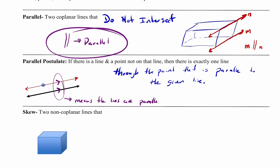We can shorthand parallel with just those two little lines. Those two little arrows on a diagram tell you that the lines are parallel, and the two vertical lines in an expression tell you that whatever you're talking about is parallel. The parallel postulate says that if you have a point not on a line, you can draw exactly one line that's going to be parallel to it.